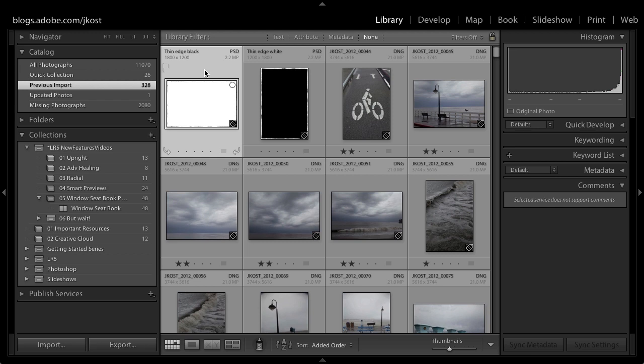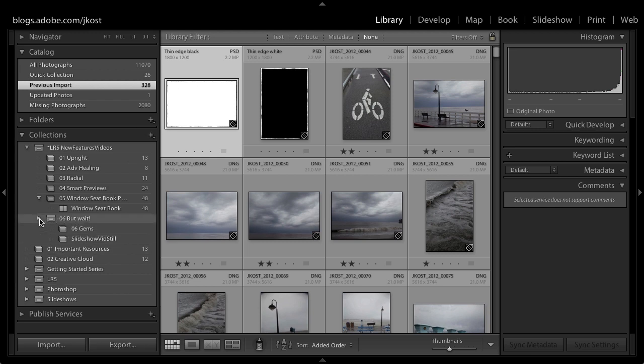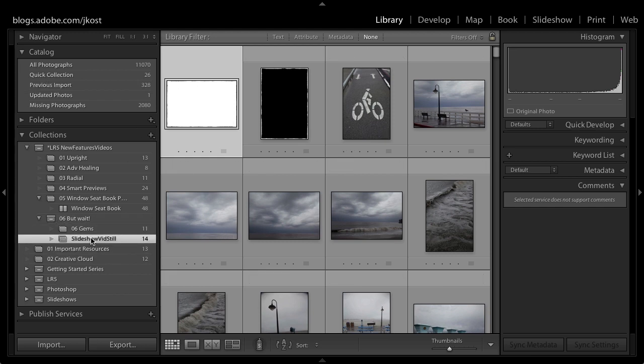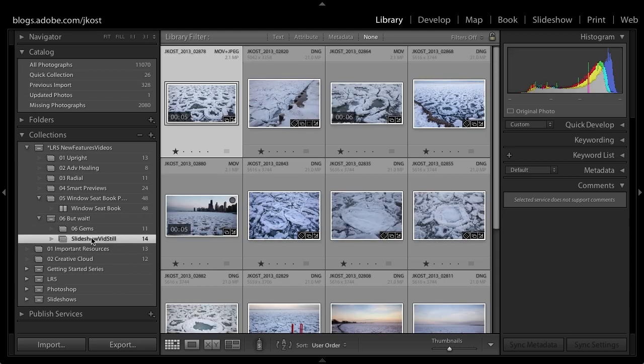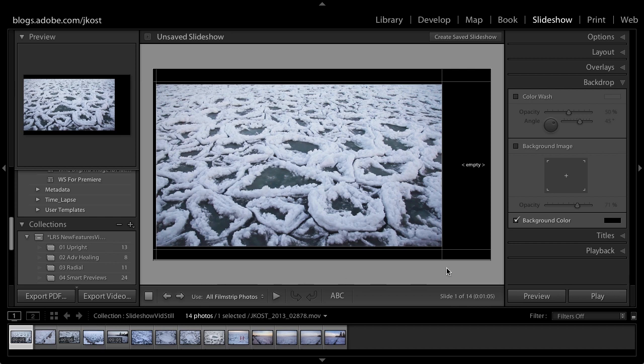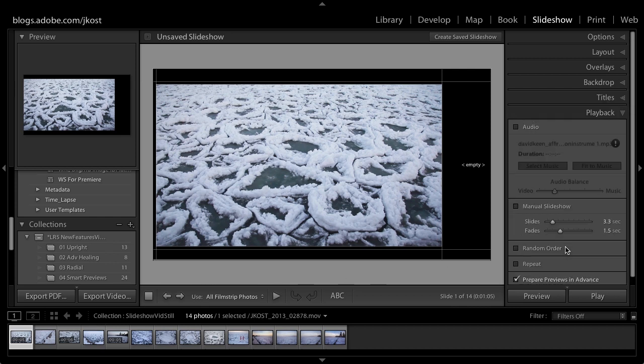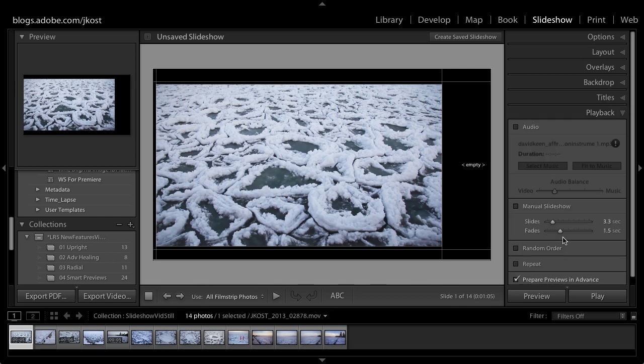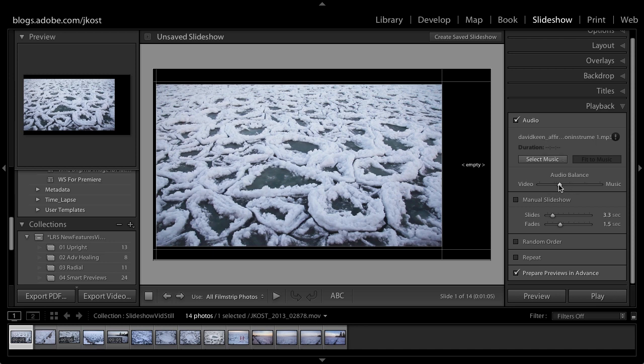And finally if we take a collection of images I've got some right here. Let's go ahead and head over to the slideshow module. If we show our film strip you can see here that I've actually got some video files as well as some still images. And I can include both of these now in my slideshow. So if we click on the playback panel you can see right down here we have the option for audio. If we select an audio track we then have the ability to change the audio balance towards the video or towards the music.